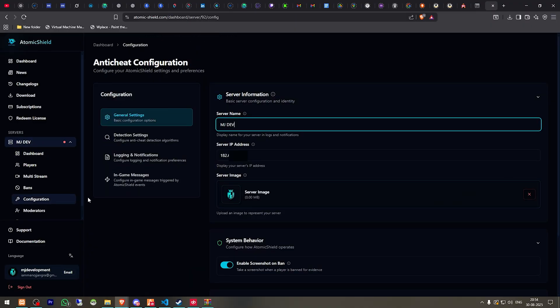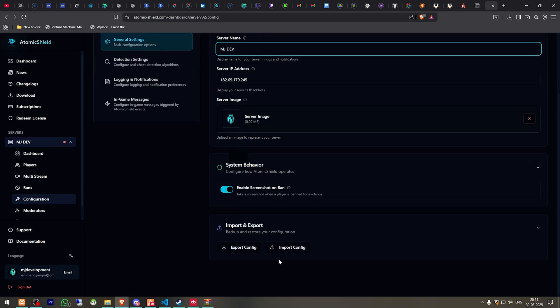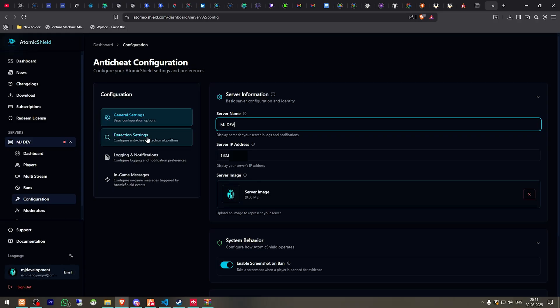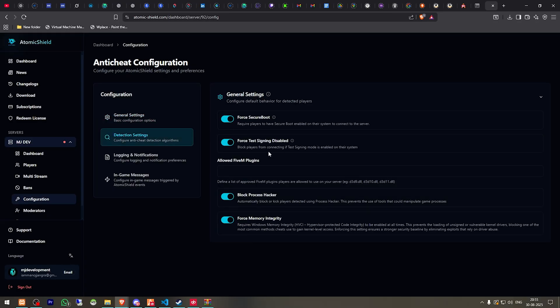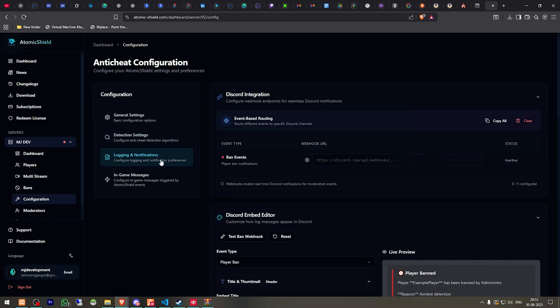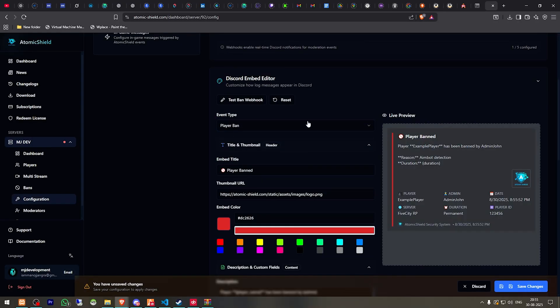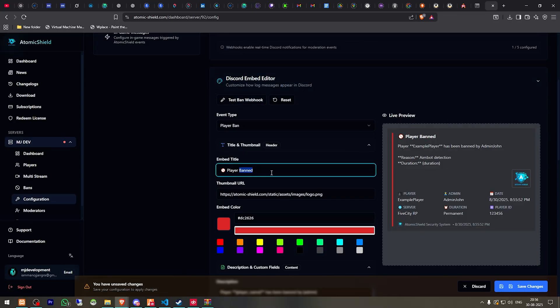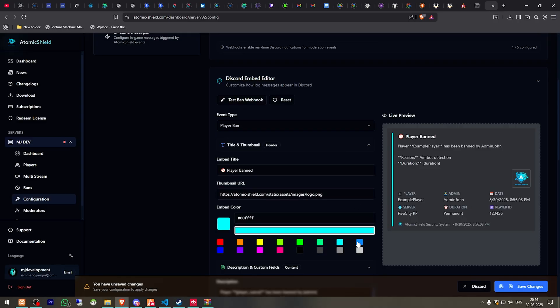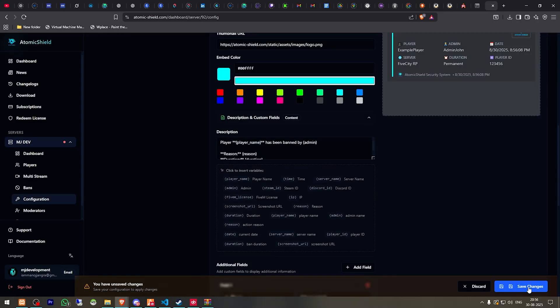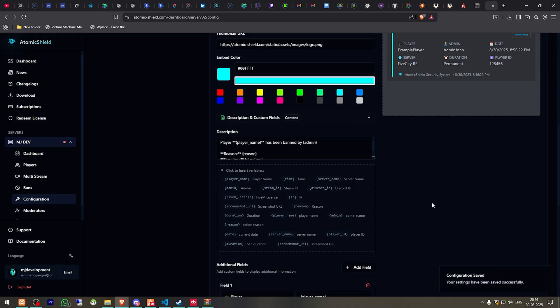And after that we have to come to the configuration tab and here you will get to see the server name, IP, logo. Then we have the enable screenshot on ban. Then we have the detection settings, you can enable all of these logging and notification. Right here we have to add our Discord webhook. Scroll down and right here you can customize this embed like this, as you can see player ban. Right here you can use your own logo, color theme like this. Then after that we have to click on save changes.